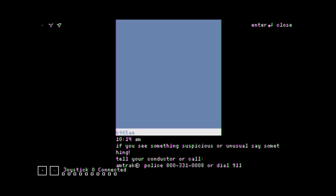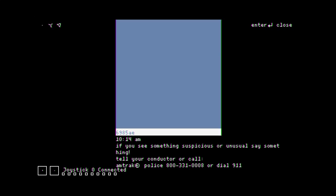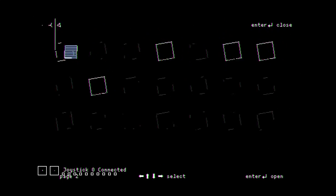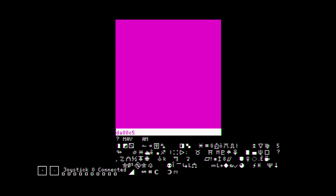You see something suspicious or unusual? Call something. Call your conductor. Amtrak police. Ow. Okay, that's the flashing thing, I see. So nice.